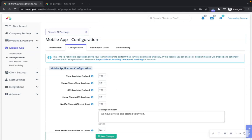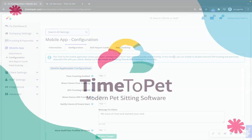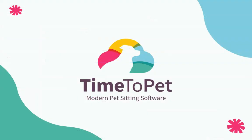Thanks for watching! Please let us know if you have any questions by reaching out to support at timetopet.com.